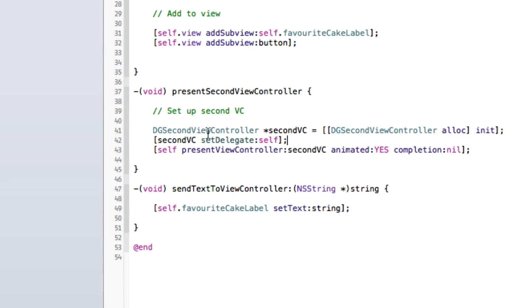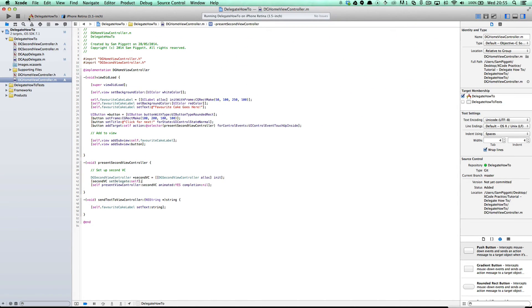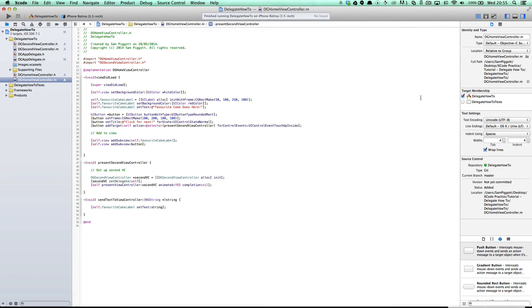And also, never, ever forget the set delegate property because I always forget the set delegate section. And if you forget that, then nothing will work. So with that in mind, everything should be working, and you should now have a pretty solid idea on how to work with delegates.